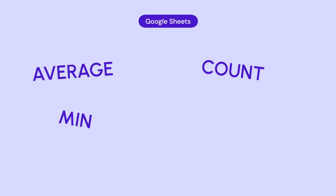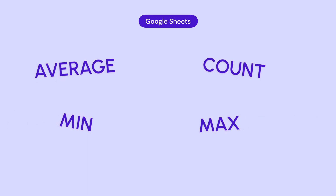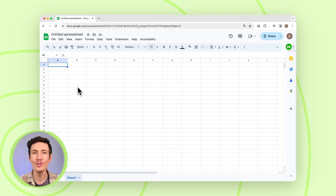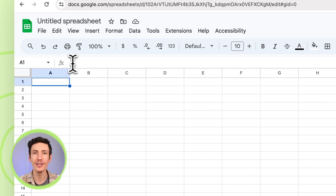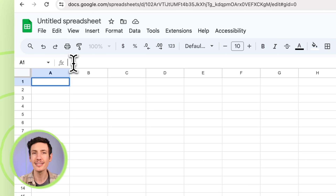Google Sheets also supports a ton of other formulas like AVERAGE, COUNT, MIN, MAX, and more. And remember, you can always use the FX button near the formula bar to help with syntax and arguments.